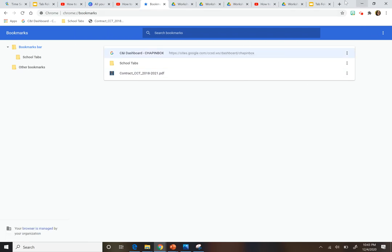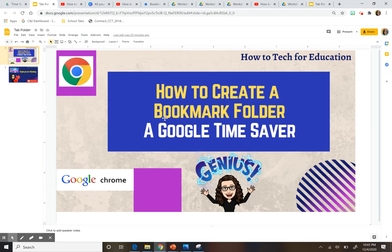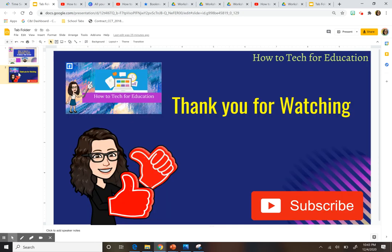So those are your options, guys. I hope this was helpful — I can't emphasize enough how helpful it has been for me. Thanks so much for watching. If you liked this video, please like and subscribe. Also, check out the link I added to my Facebook group, 'How to Tech for Education' — feel free to join, I always post different activities and resources you can use in your classroom.